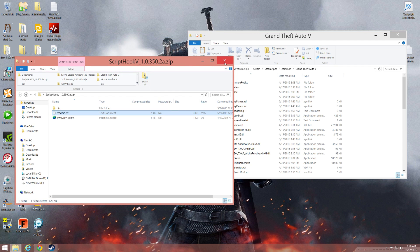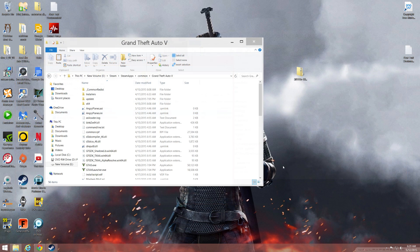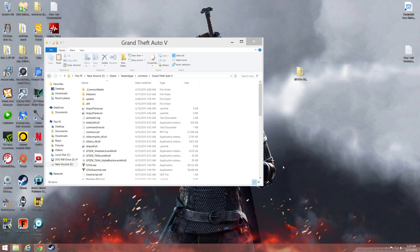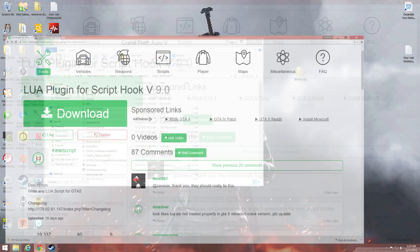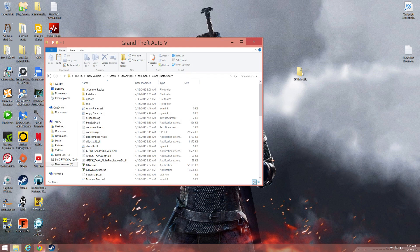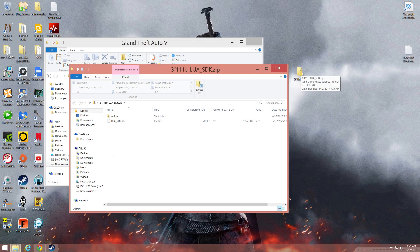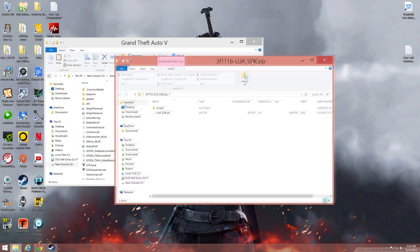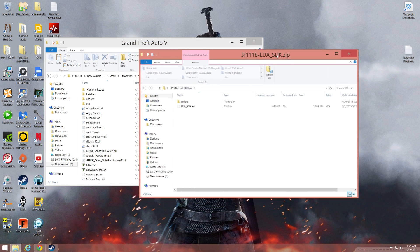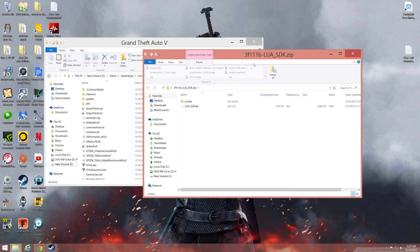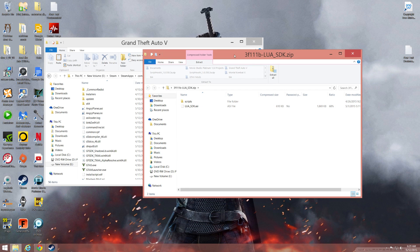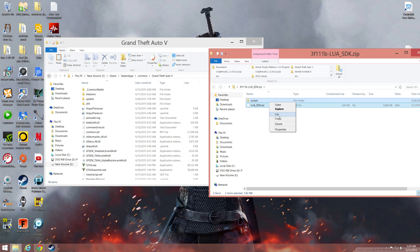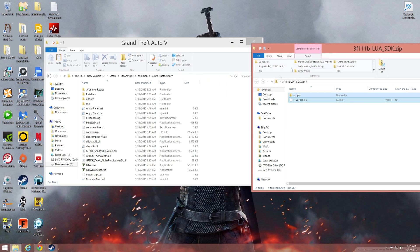Some mods require an LUA plugin to work. You'll go to the second link and you will find this page. Hit the download button and once you have done that you will get this file, it's already unzipped so you don't have to extract or anything. Simply copy and paste these into your Grand Theft Auto V files.